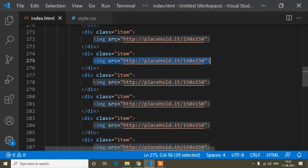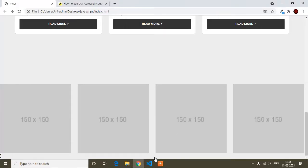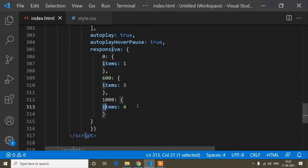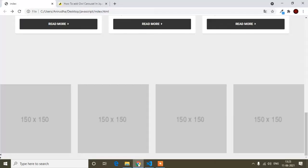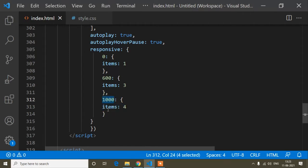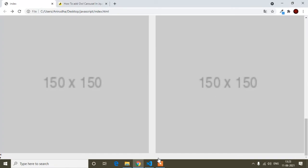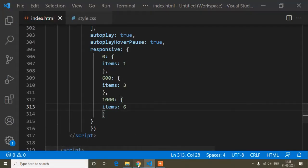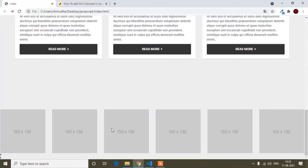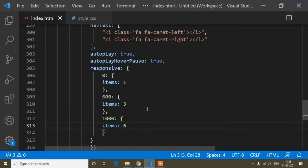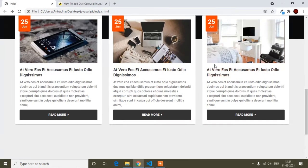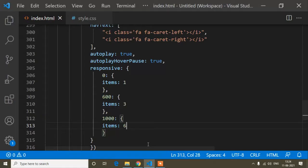Each slider item has an image. My screen width is more than 1000px, so it shows 4 items as configured. If I change to 2 items, after refresh I get only 2. If I change to 6, I get 6. This is the items property of Owl Carousel.